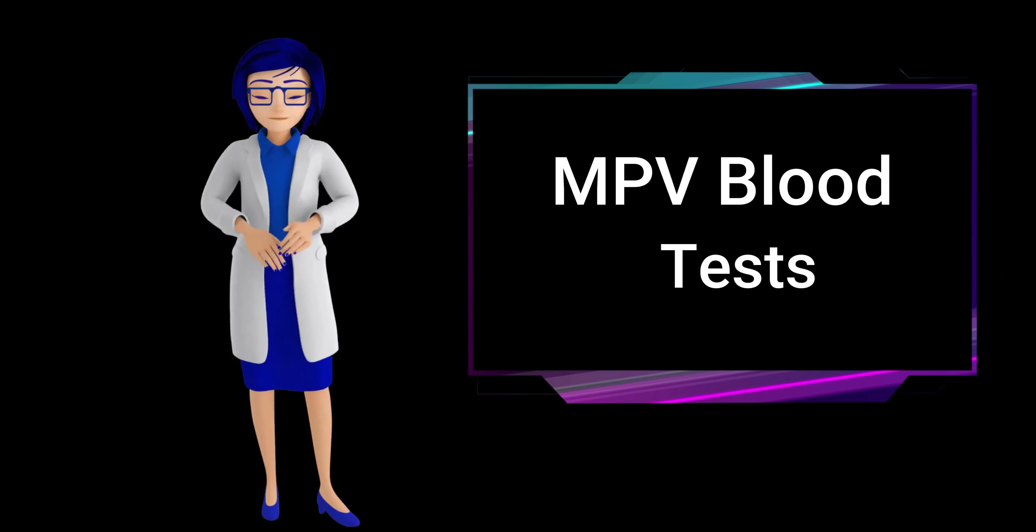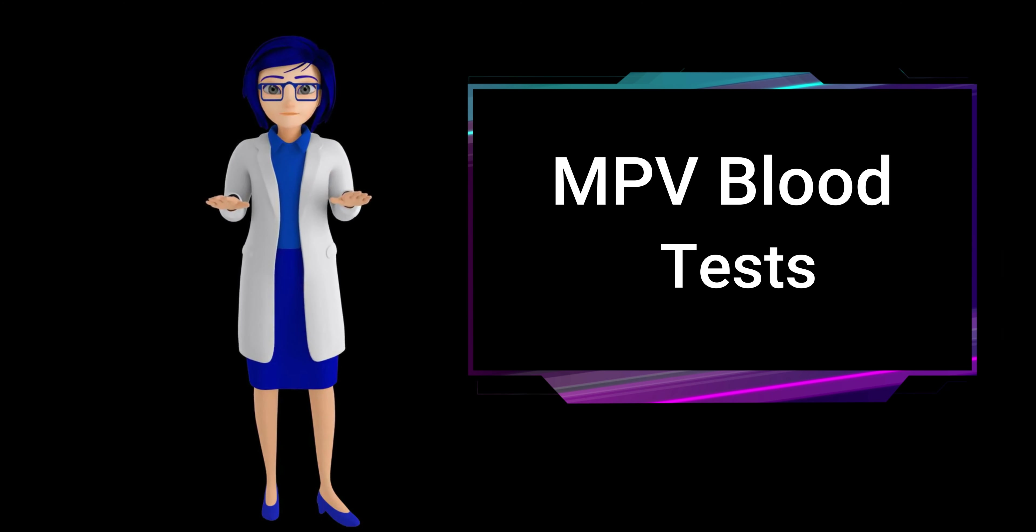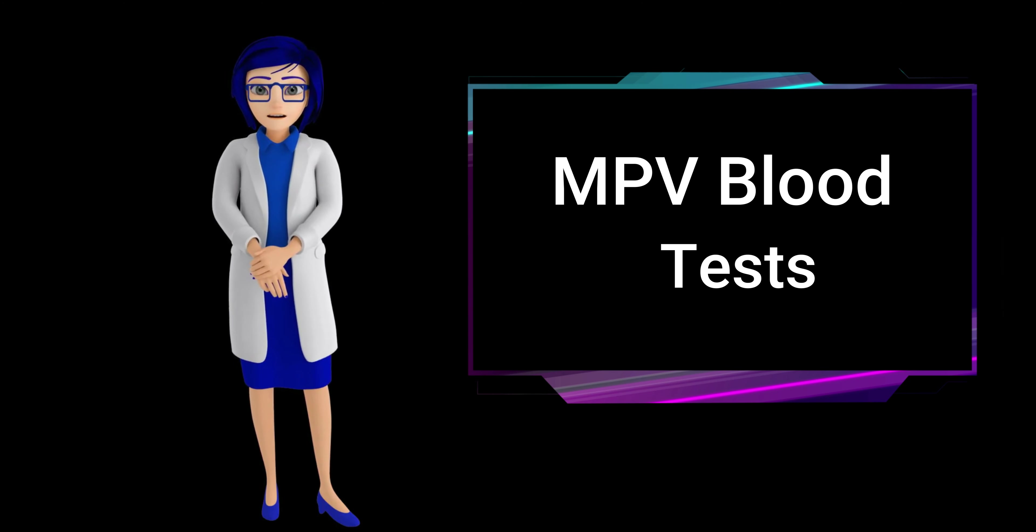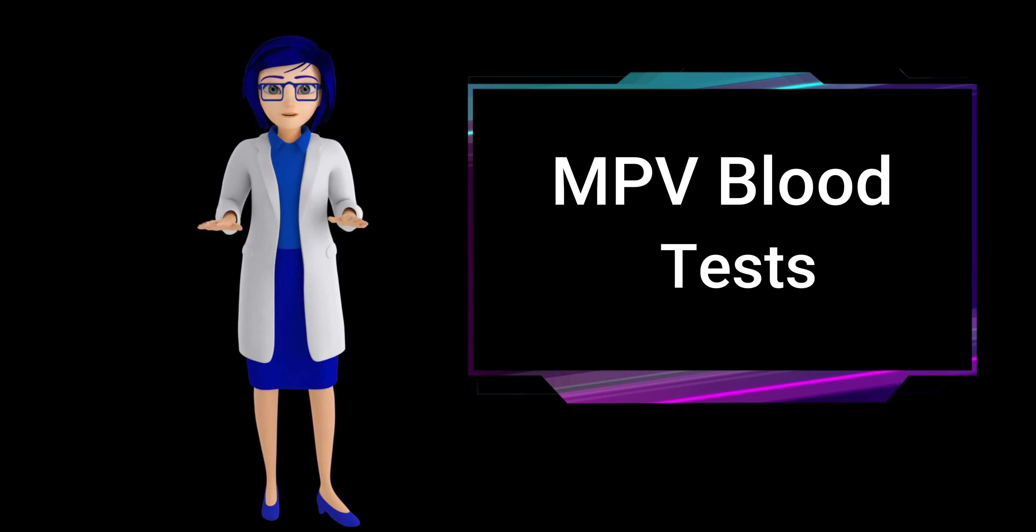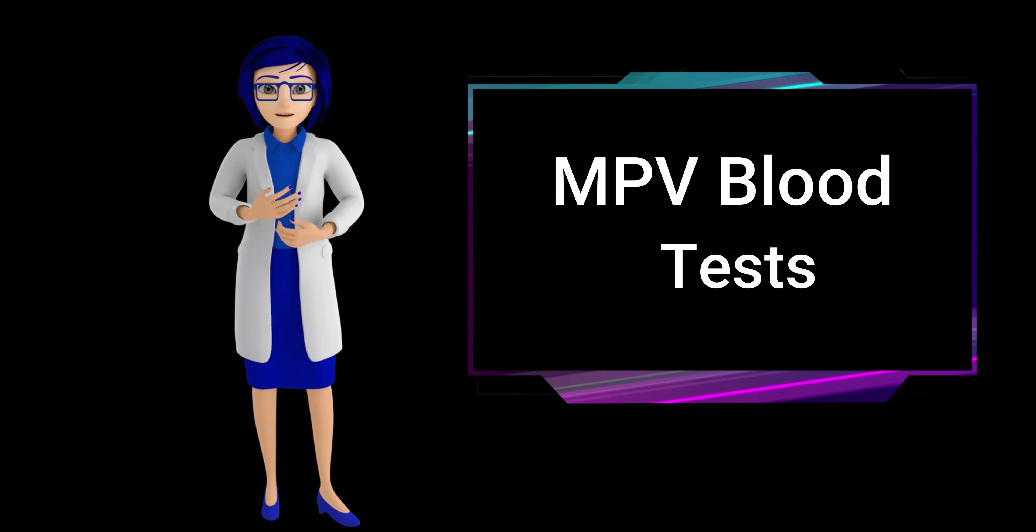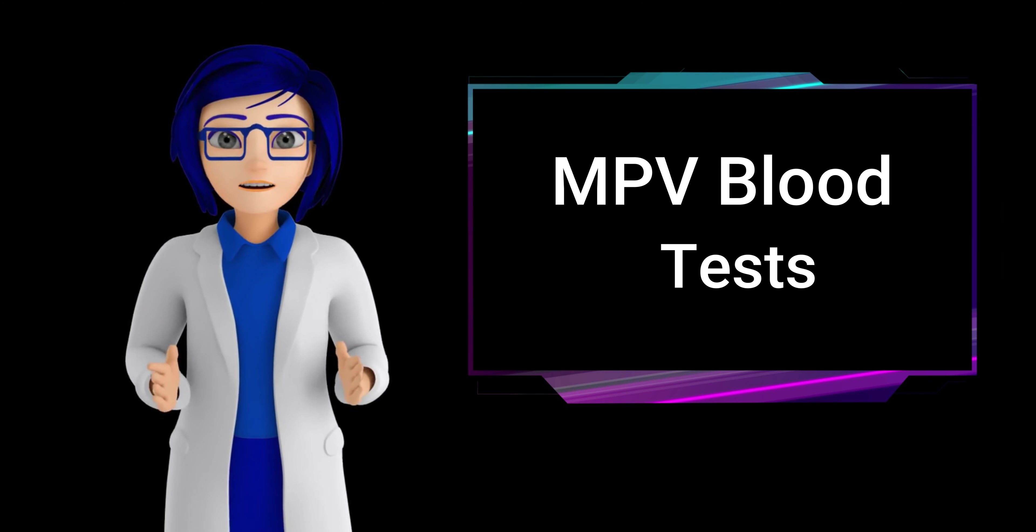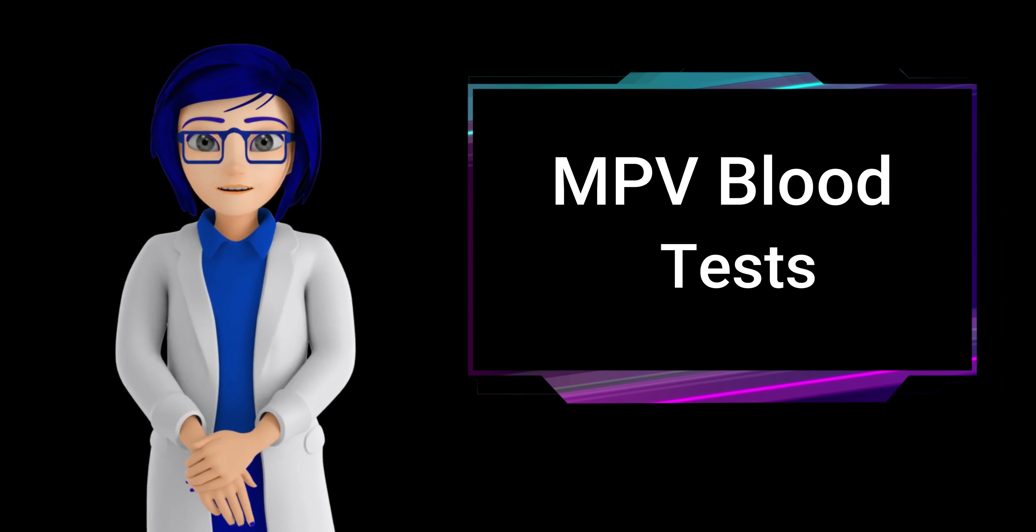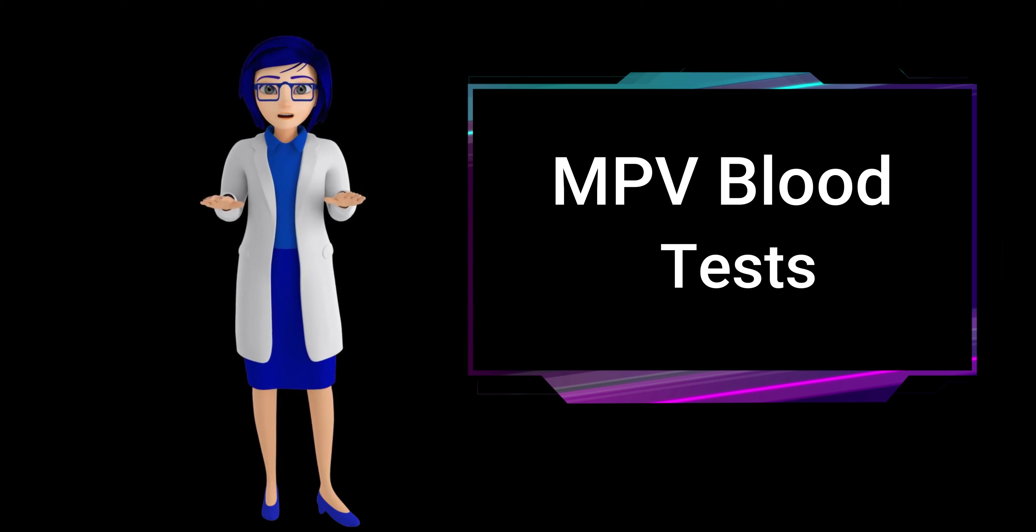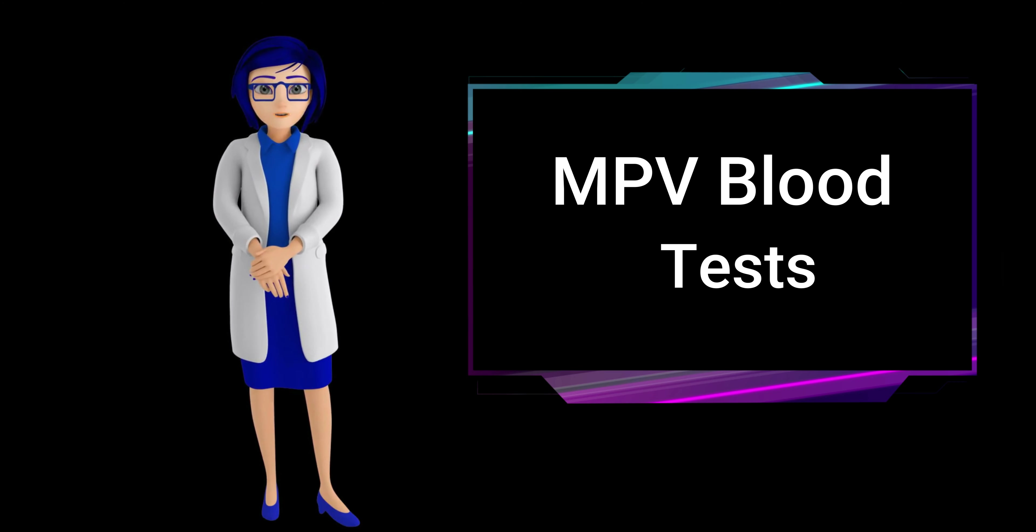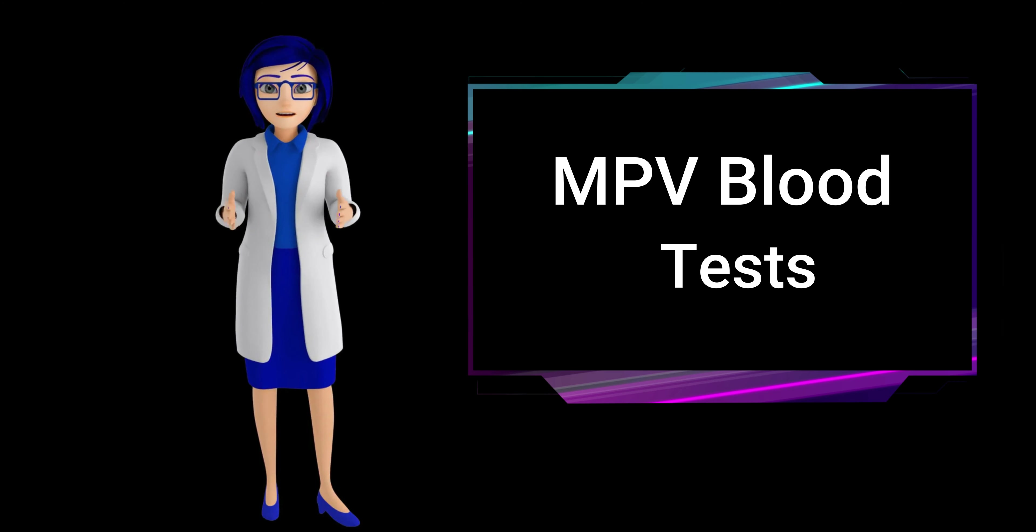High MPV in a blood test may indicate conditions such as cancer, diabetes, cardiovascular disease, preeclampsia, Crohn's disease, hyperthyroidism, chronic myelogenous leukemia, and can be associated with symptoms like unexplained weight loss, fatigue, and excessive bleeding or bruising.